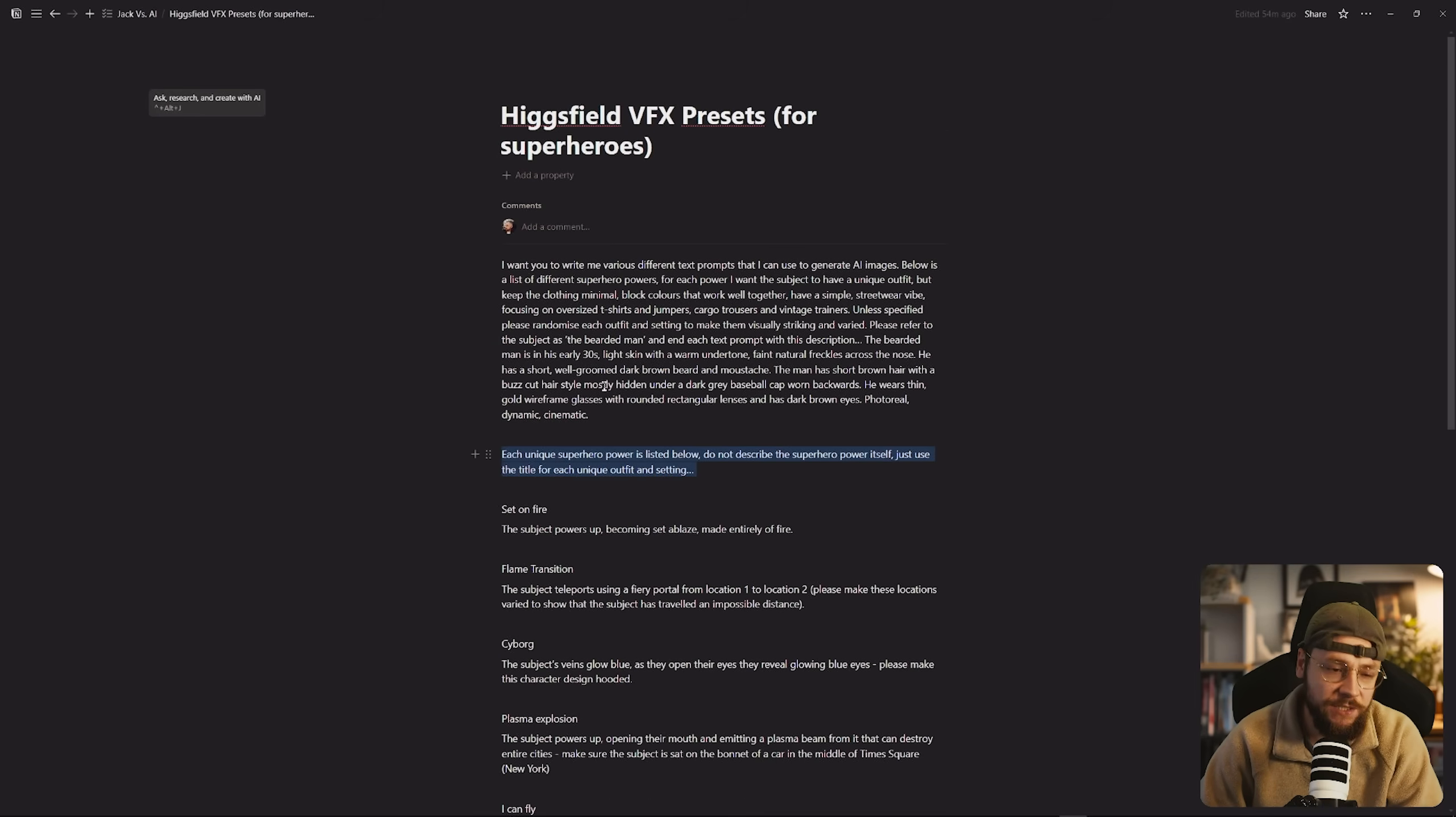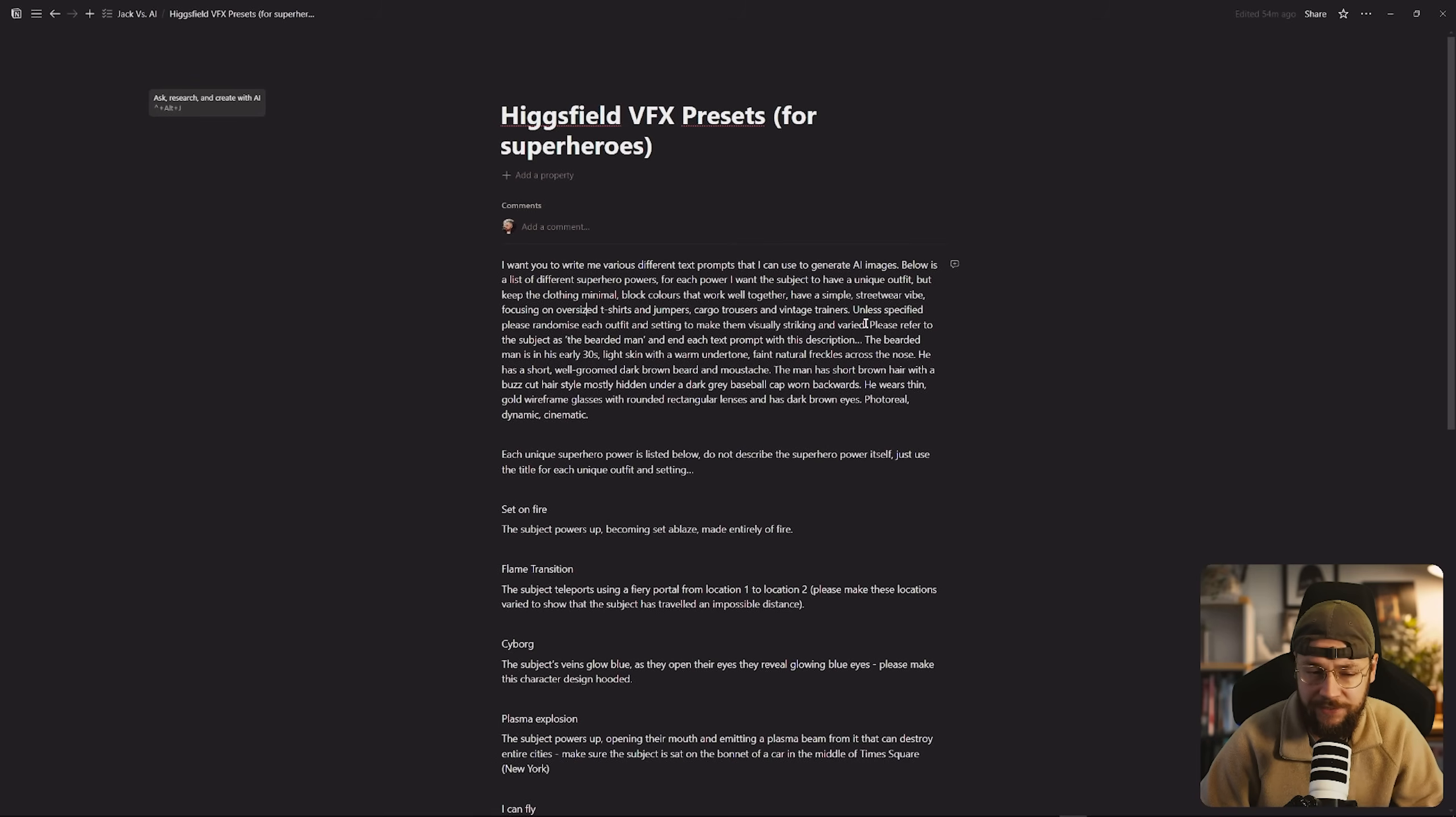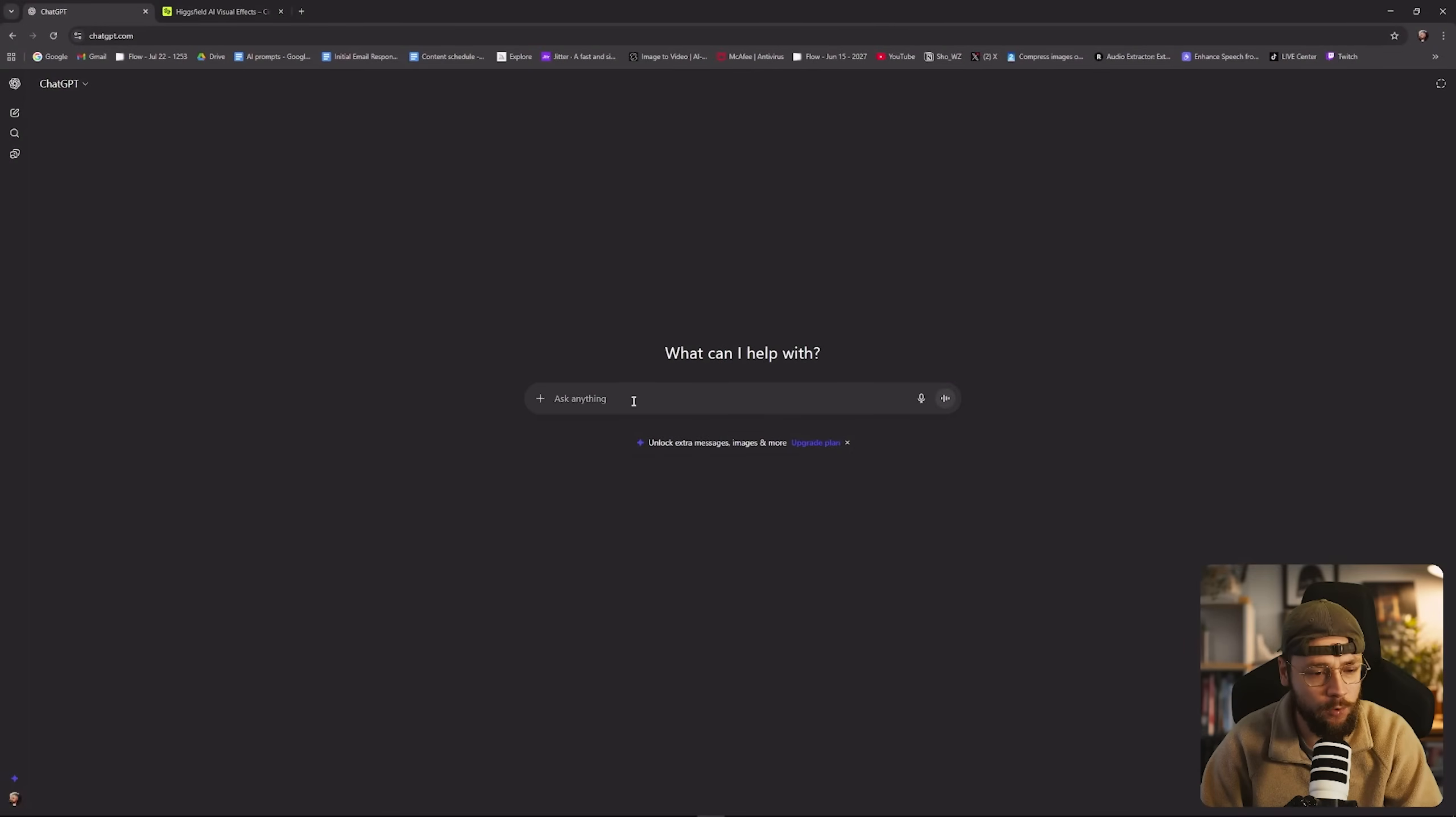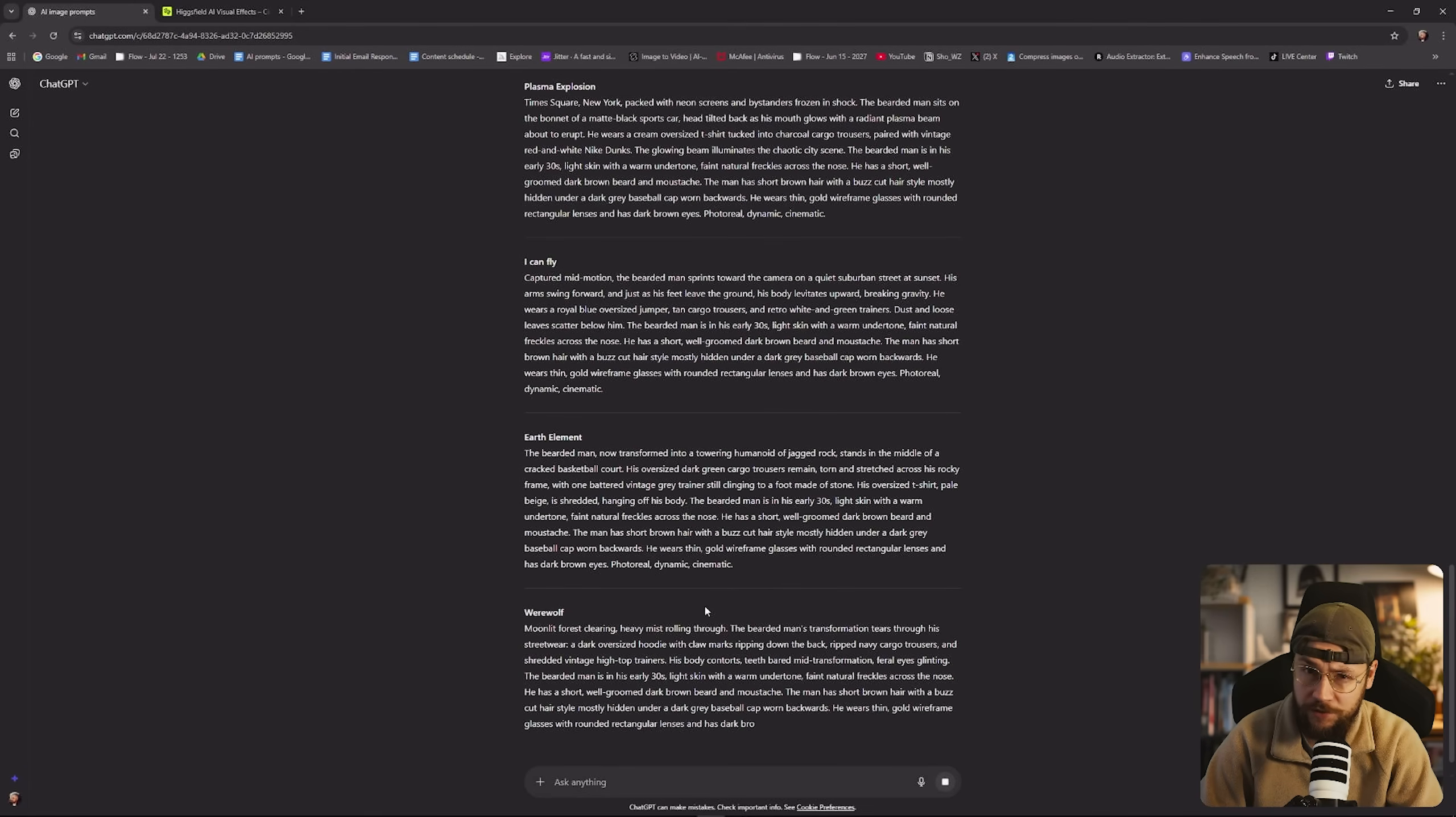And then I typed out this initial prompt here for ChatGPT. I said I want you to write me various different text prompts that I can use to generate AI images. For each power I want the subject to have a unique outfit but keep the clothing minimal. Block colors that work well together have a simple streetwear vibe focusing on oversized t-shirts and jumpers, cargo trousers and vintage trainers. Unless specified please randomize each outfit and setting to make them visually striking and varied. I'm just using ChatGPT to automate this process so I can copy and paste all of this. We've got about 10 different examples of Higgsfield's visual effects so we can whack this straight in ChatGPT and send it off.